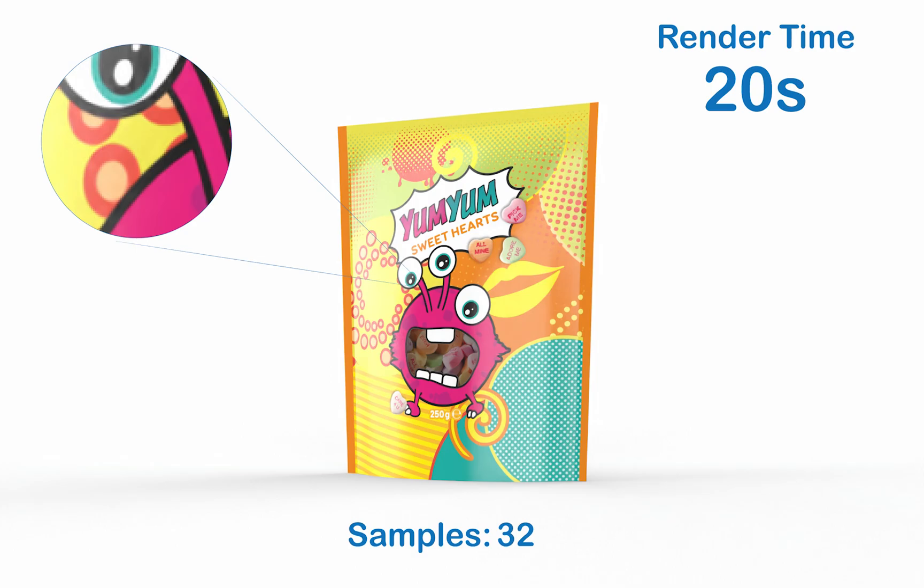The first of our images is going to be samples at only 32. 32 is a very snappy render with only 20 seconds for a render time, and it gives you a fairly nice result. But if we want to bump this result up a little further, we're going to go up to 64.